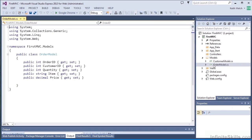So let's take a look at that order model. It's a very simple class. It just stores order ID, customer ID, and other associated properties with the order.